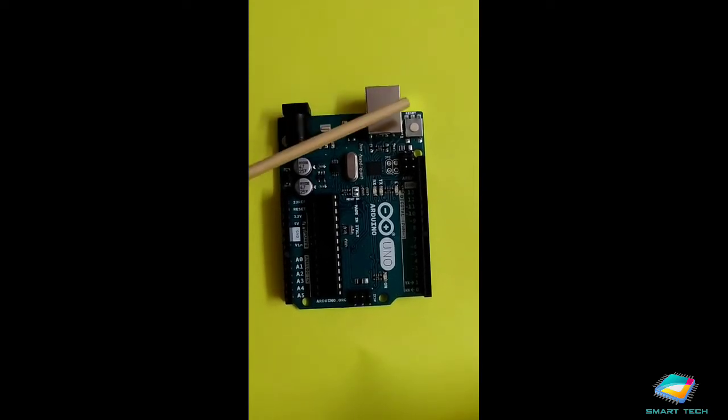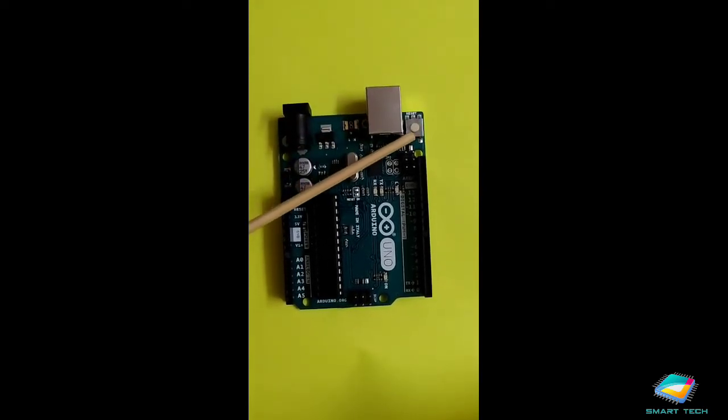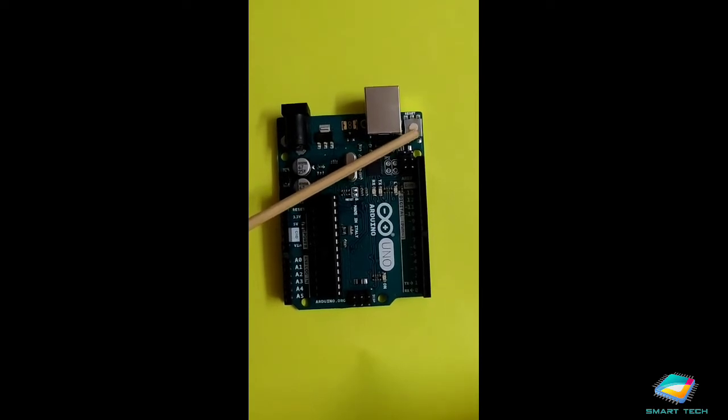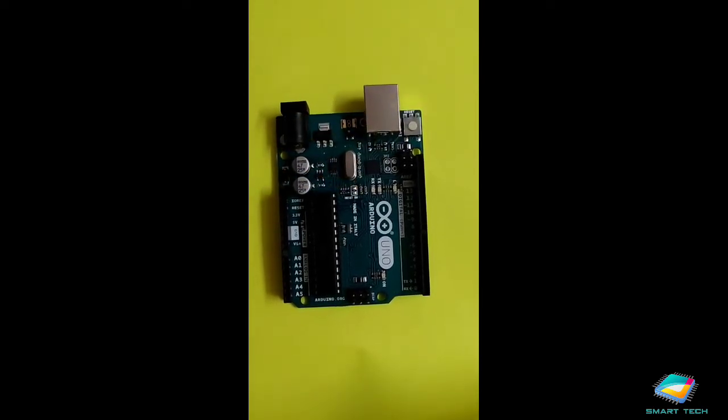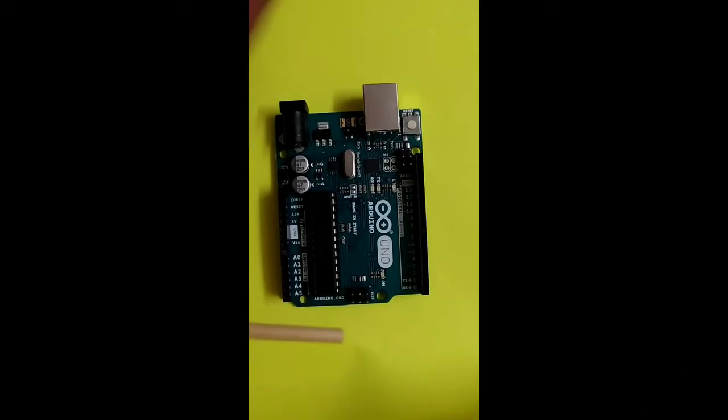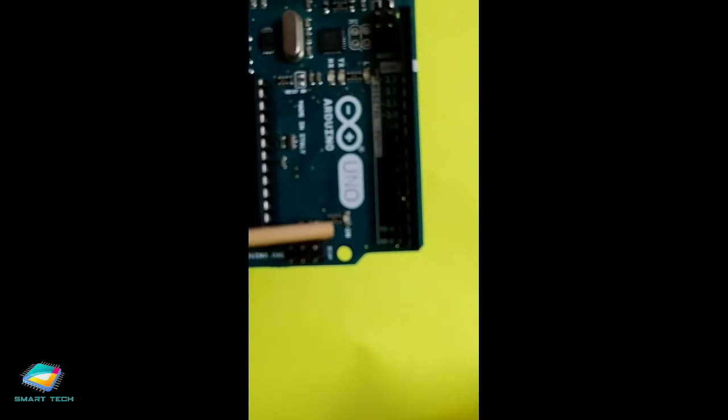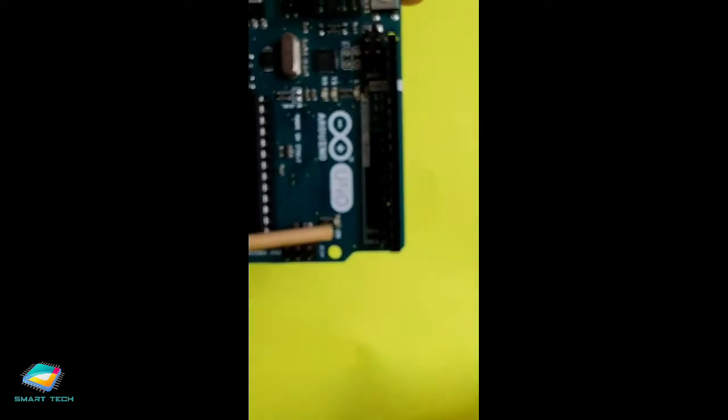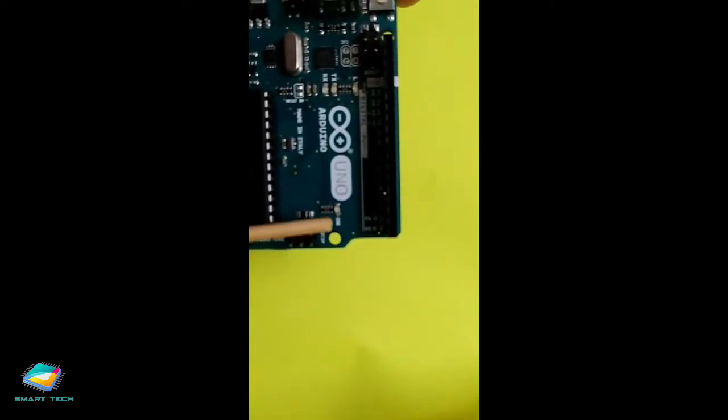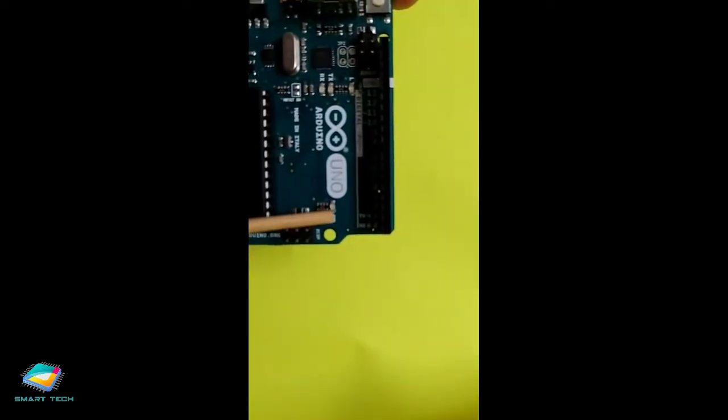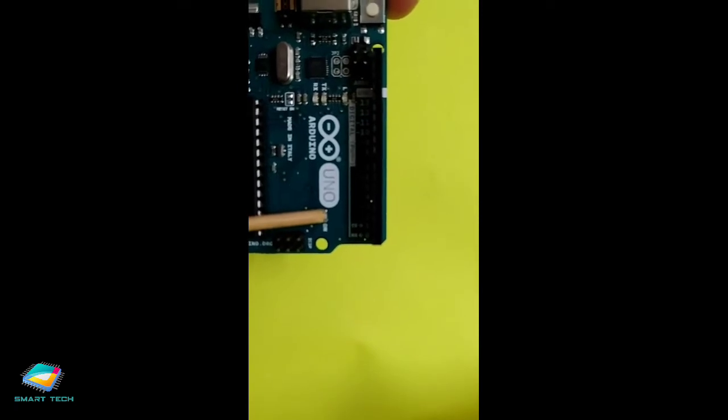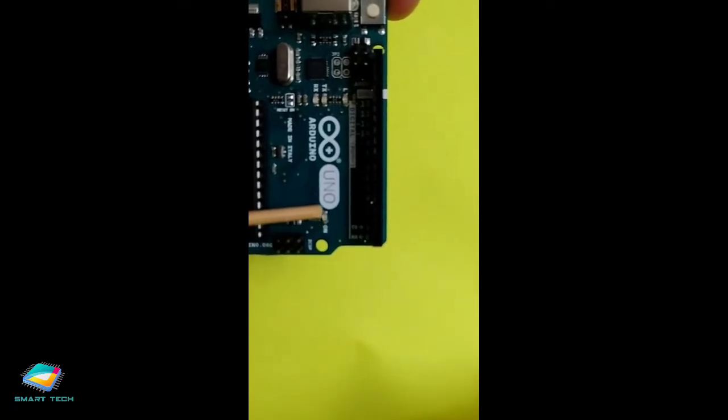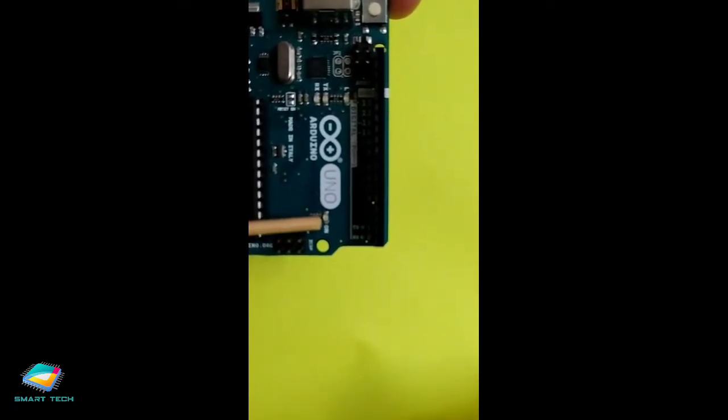Now after this you can see one particular switch which is reset switch. Along with this we have some of the LED indications. One of the biggest notification of this Arduino board is this ON LED. You can see here it is written ON and it is having the LED. When you connect the cable this ON LED will glow.